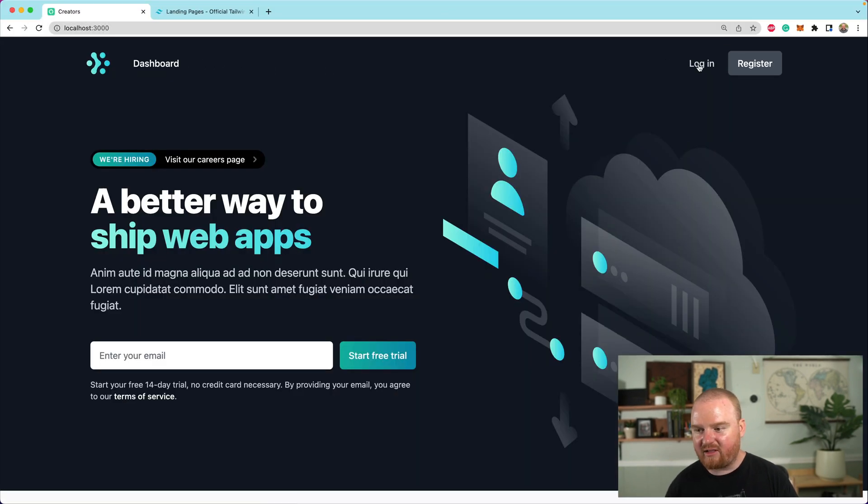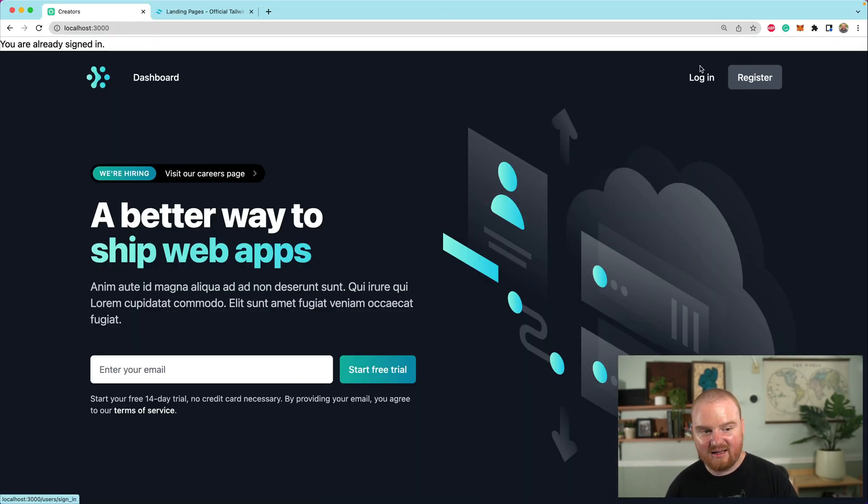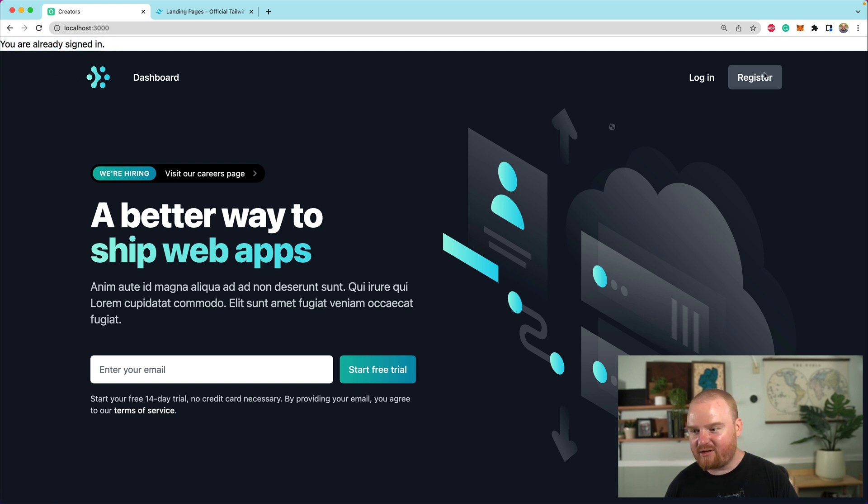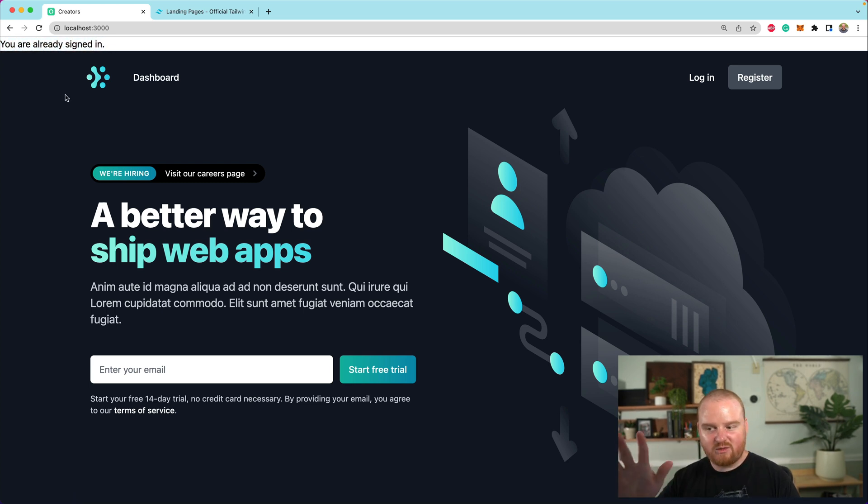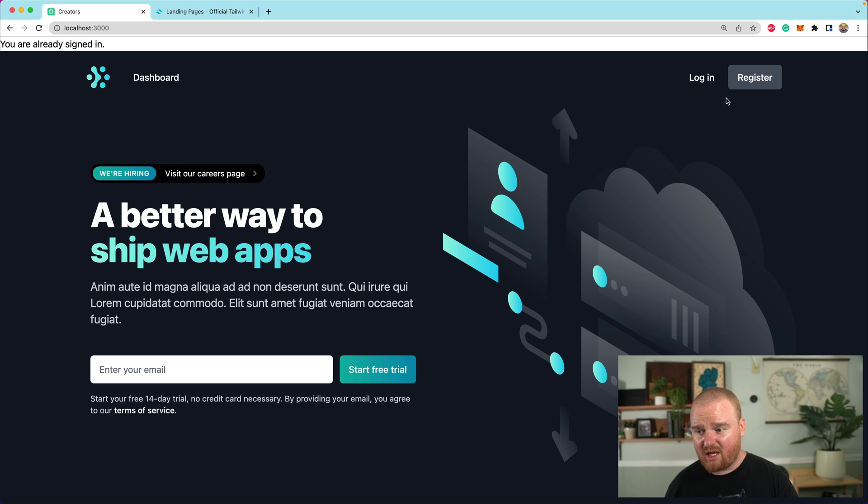So now we have a login button or a login link that brings us to login. Oh, we're already logged in. We also have a register link that brings us to register. We're already registered. Notice this is also kind of annoying, right? That it's just like at the top, but we'll deal with that at some later date.